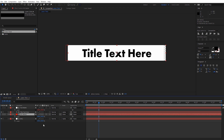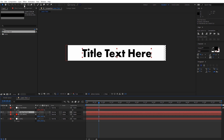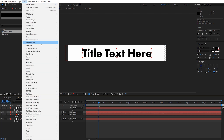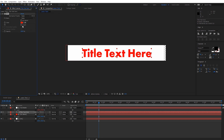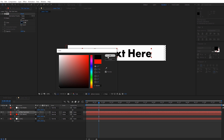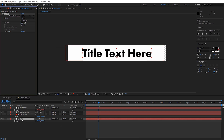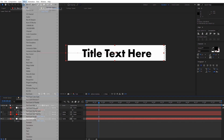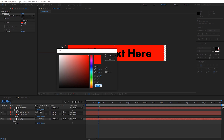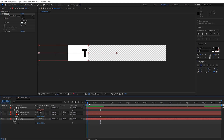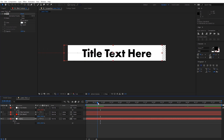The last bit of setup is adding a fill effect to the text and to the background so we can change the colors with our motion graphics template. Select the text layer, come up to Effect, go to Generate, and select Fill. That defaults to red, so I'll change it back to black. Then do the same on the background layer: Effect, Generate, Fill — and change it back to white. We've now done all the steps to build the background of our lower thirds template.